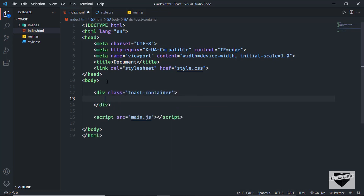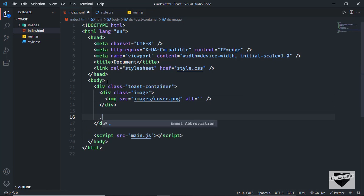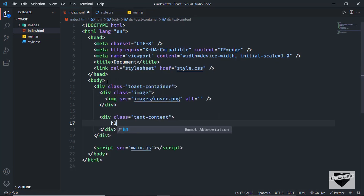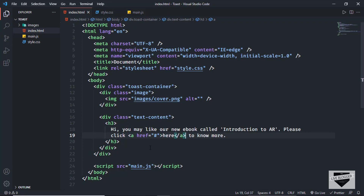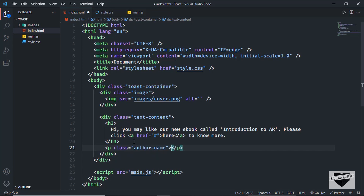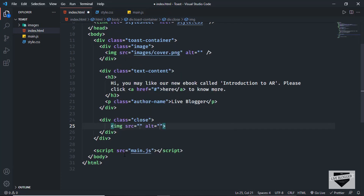Let's create a division with a class of 'toast-container'. Inside, we need two sections — one for the image and one for the text content. So let's create a division with a class of 'image', and inside that an img tag with the source set to 'images/cover.png'. After that, we'll create a division with a class of 'text-content'. Inside text-content, we'll have an h3 with some text, and I'll make part of it a link using an anchor tag with your desired href. Below that, we'll create a paragraph with a class of 'author-name' containing 'Live Blogger'. Lastly, we need a close button — a division with a class of 'close' containing an img tag with the source set to 'images/close-icon.png'.